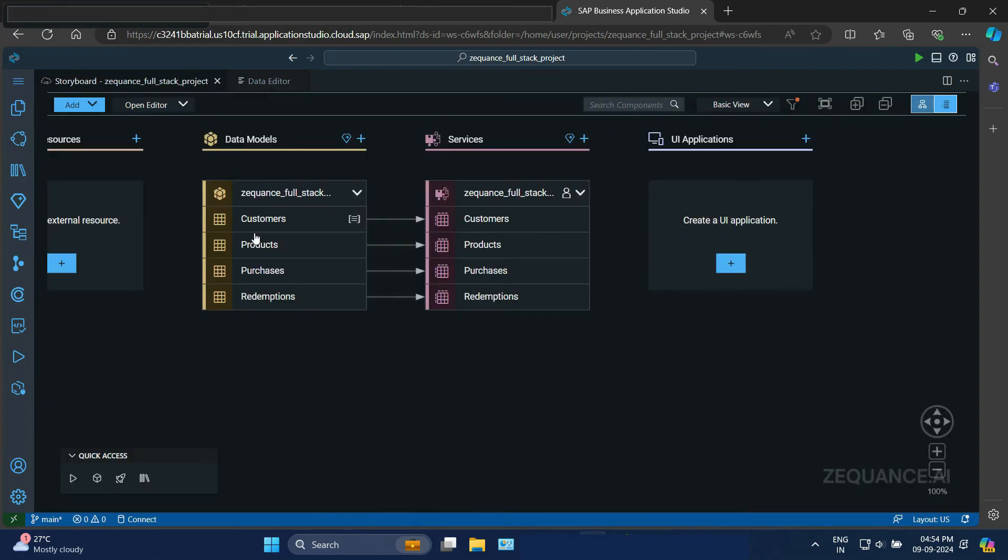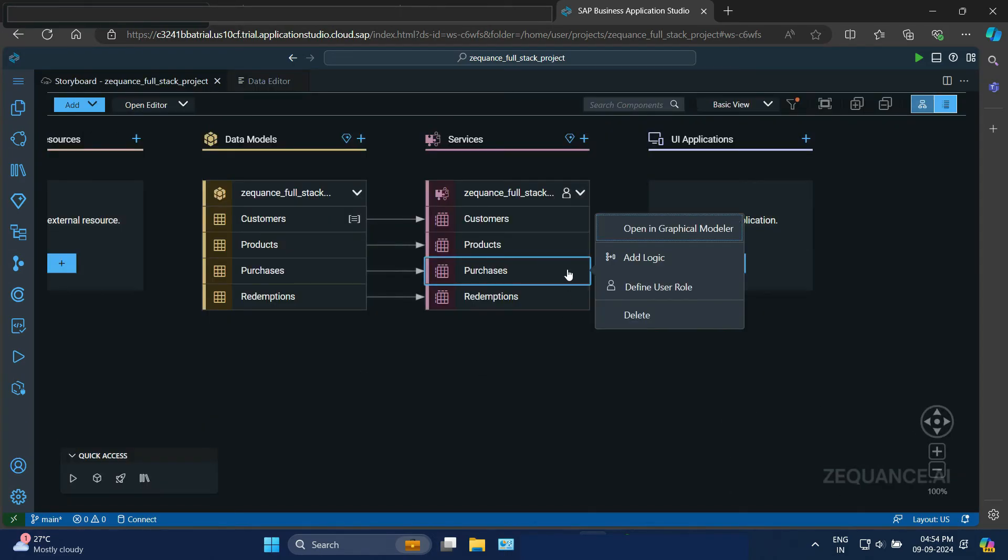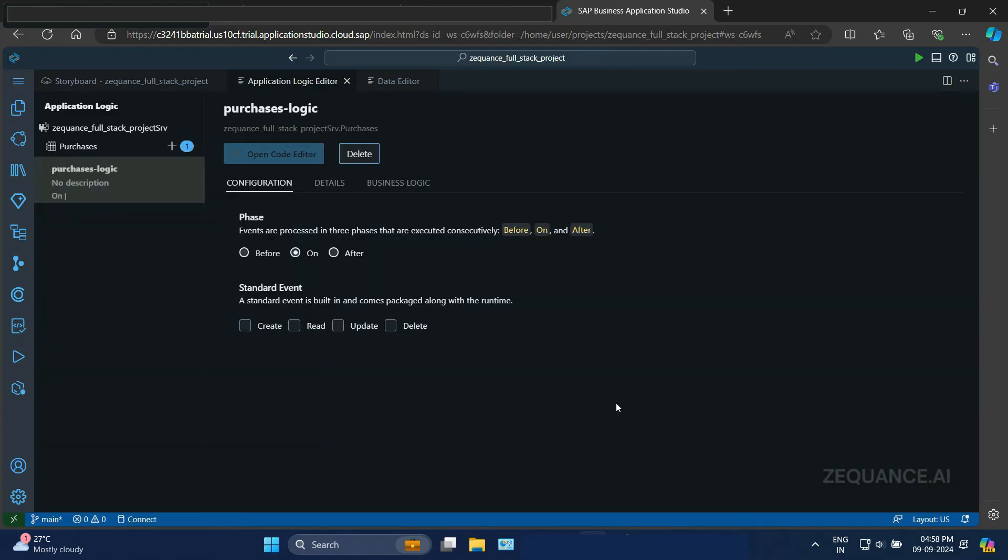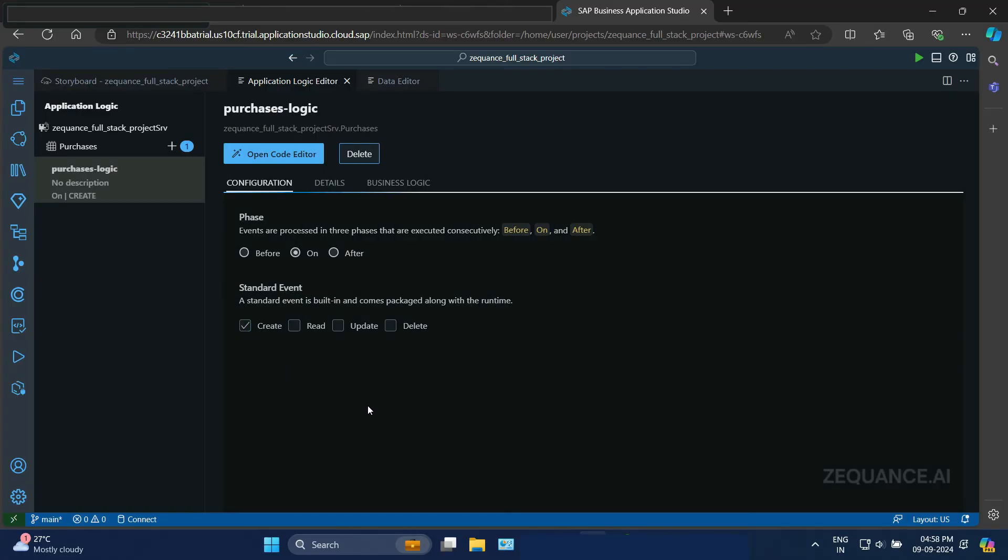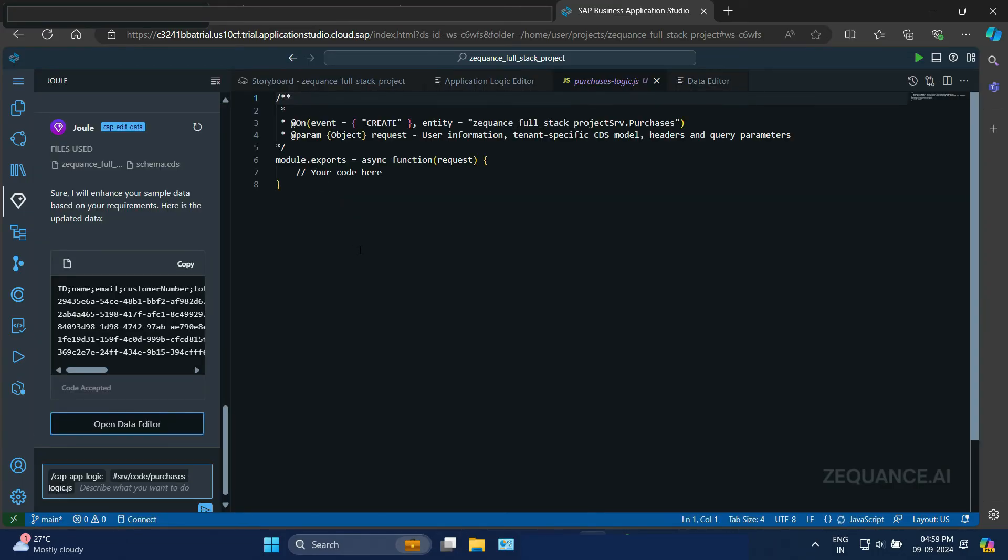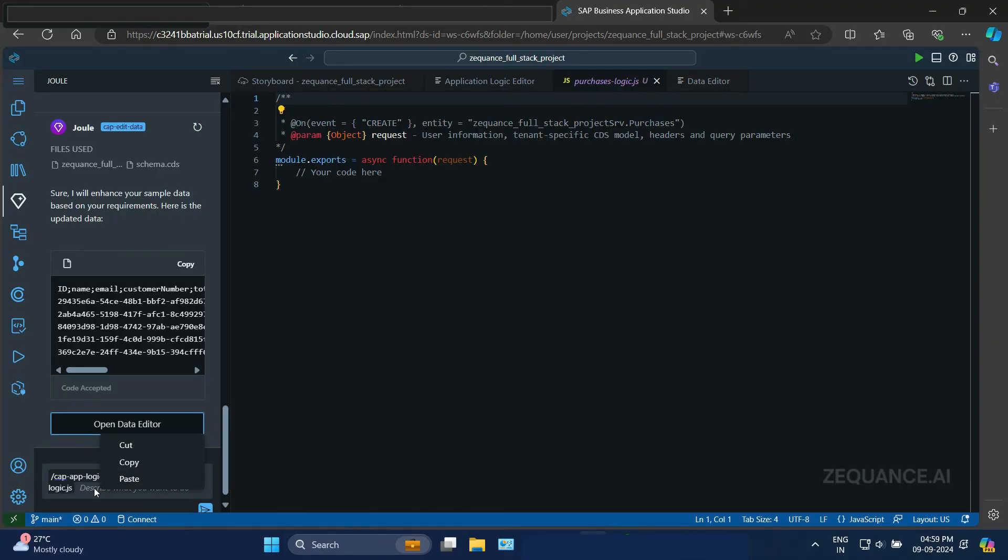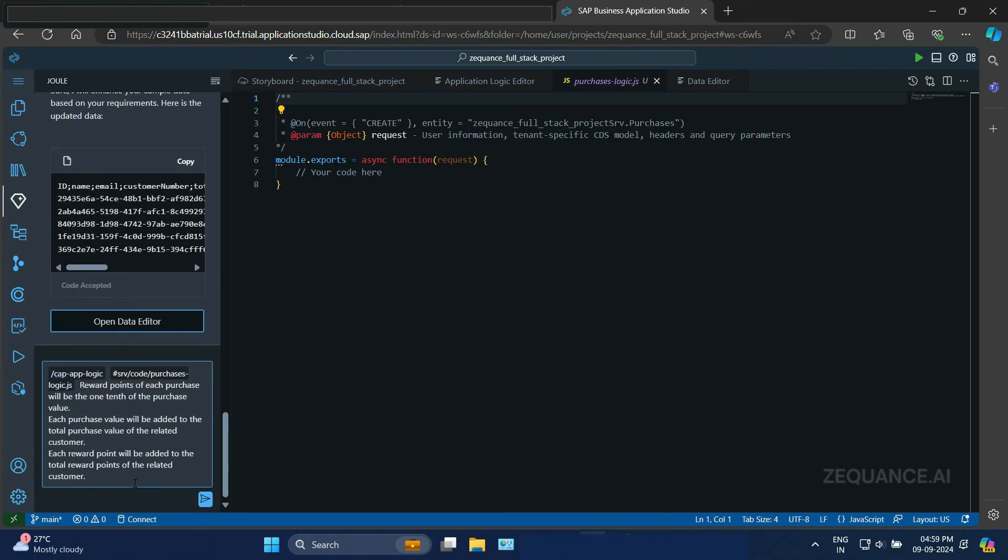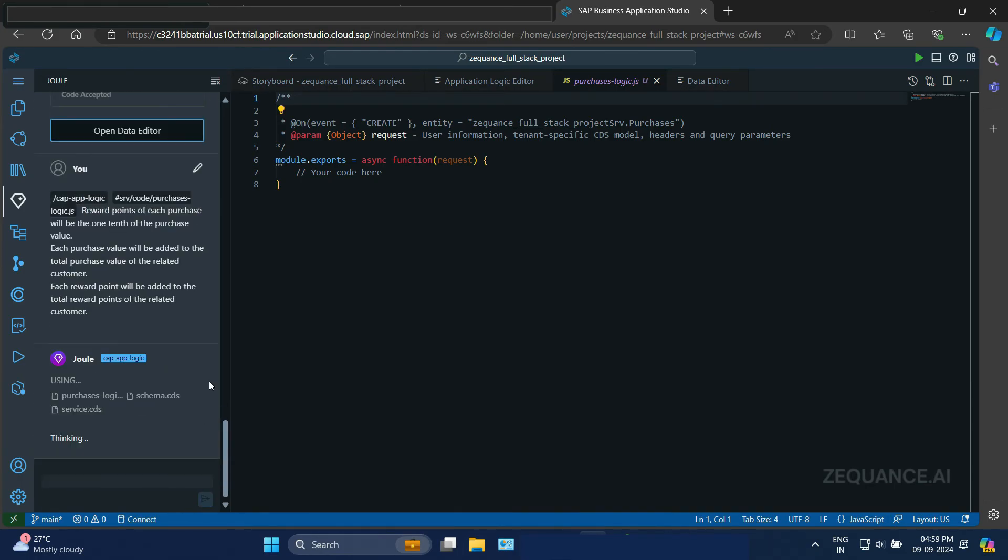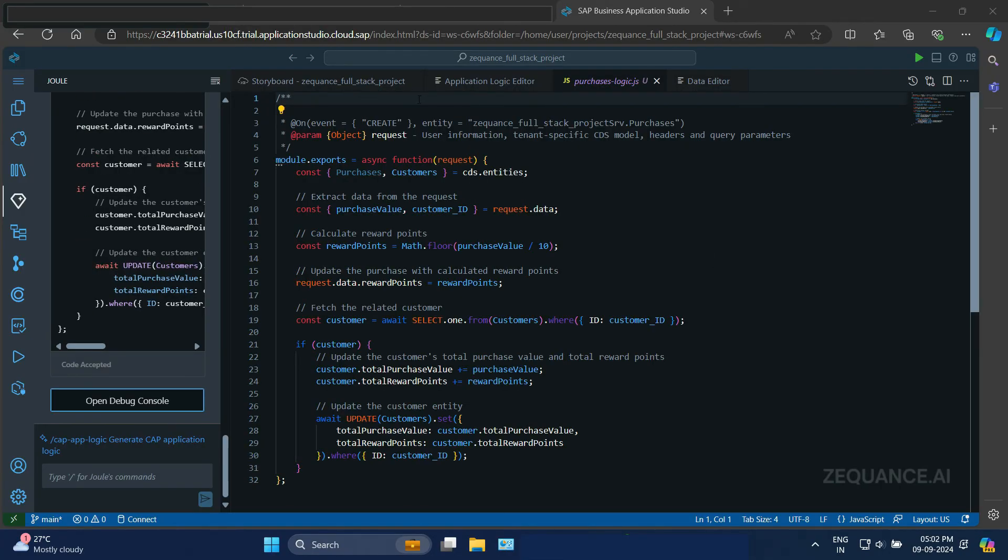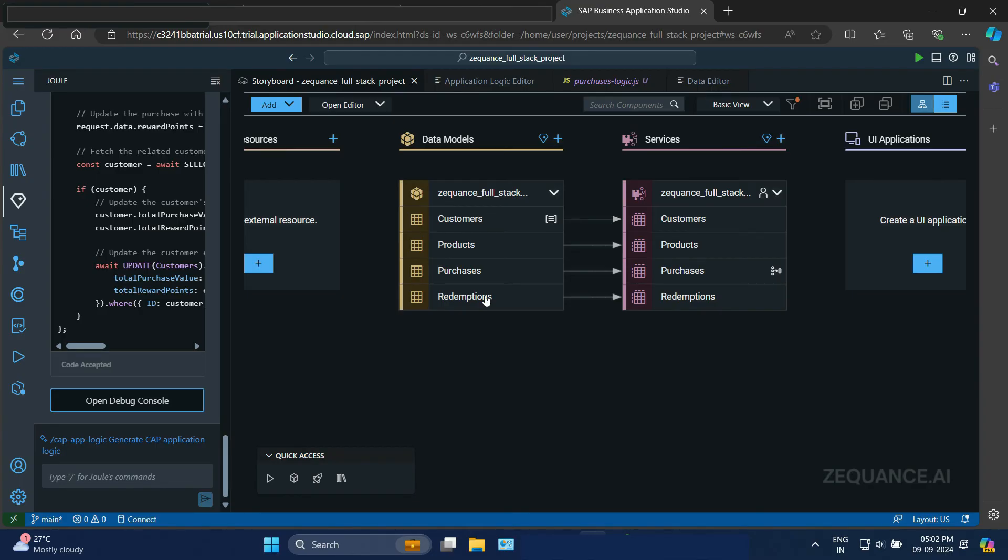Now the next step is to put some logic in there. I'll add logic in purchases. And for that as well, I'm going to use the gen AI features. So I'll click add here. Then some standard event. I'll choose create. Then I'll go for open code editor and go for the AI enabled application logic. Here, I'm going to use Joule again to write code for me. I'm going to paste the text here to make it fast. The reward points has to be one by 10th of the total purchase value, etc. It has created a code for me. Great. I'll accept it. So fantastic. It has created business logic for me, for the purchases.